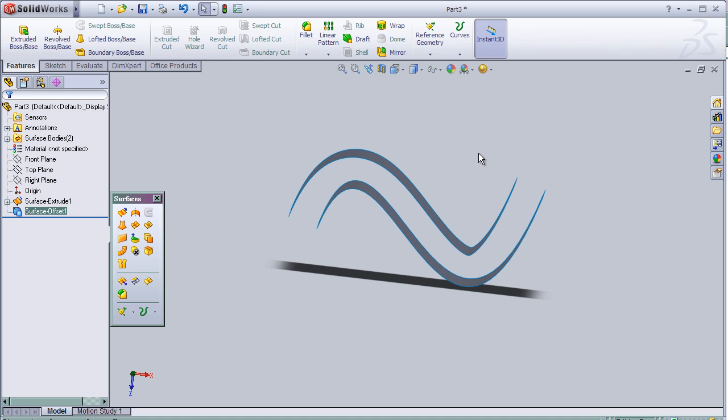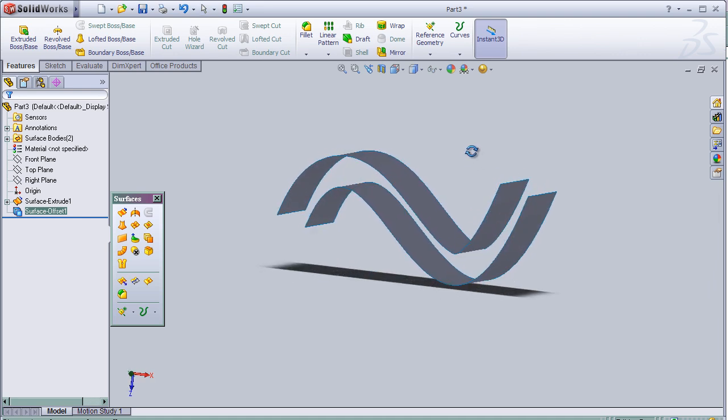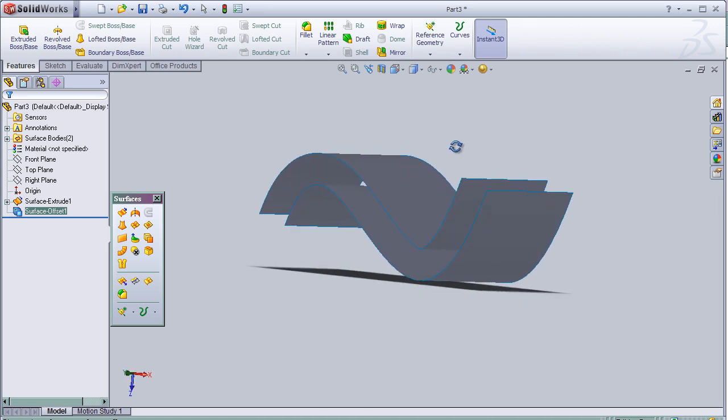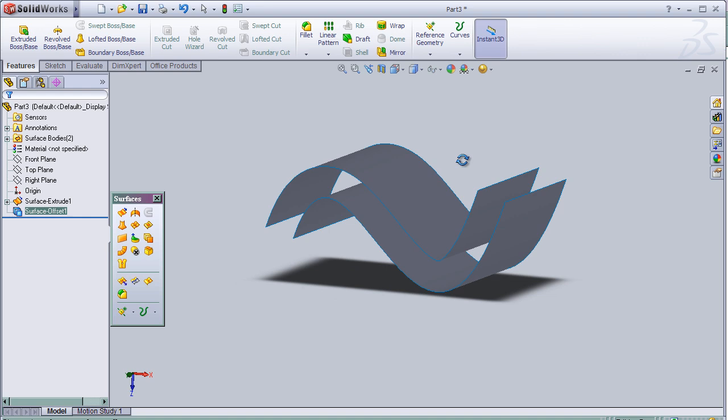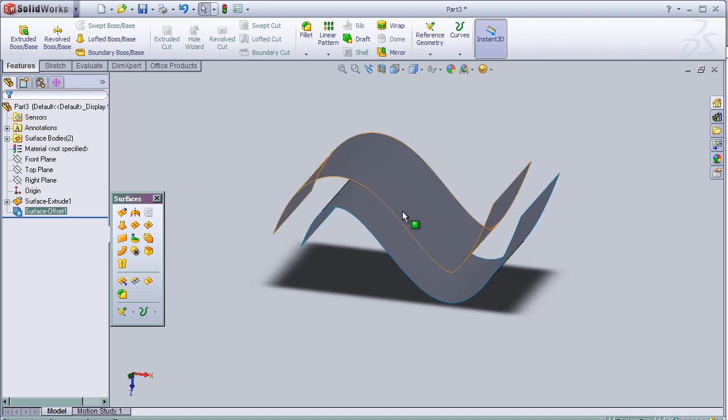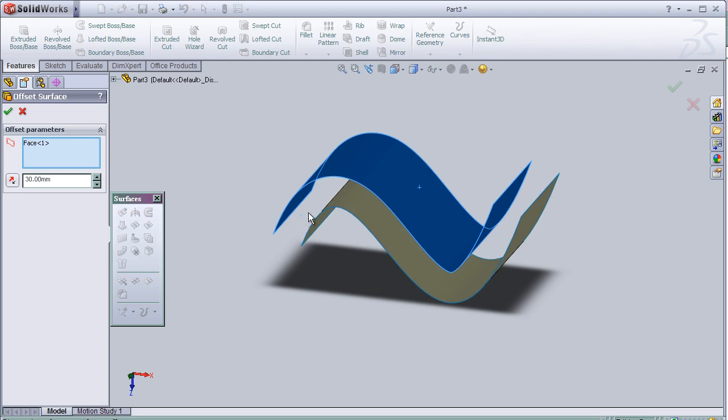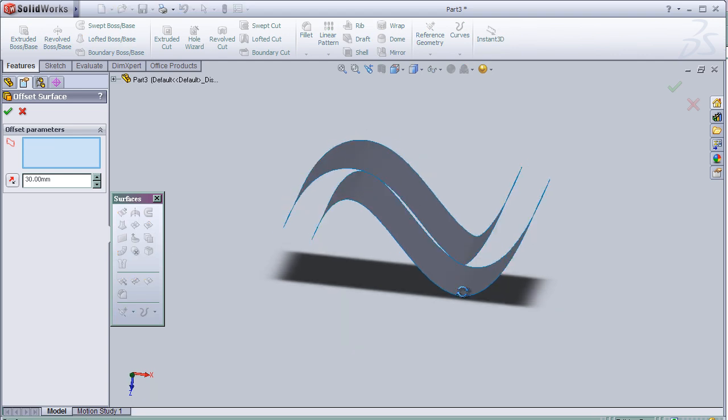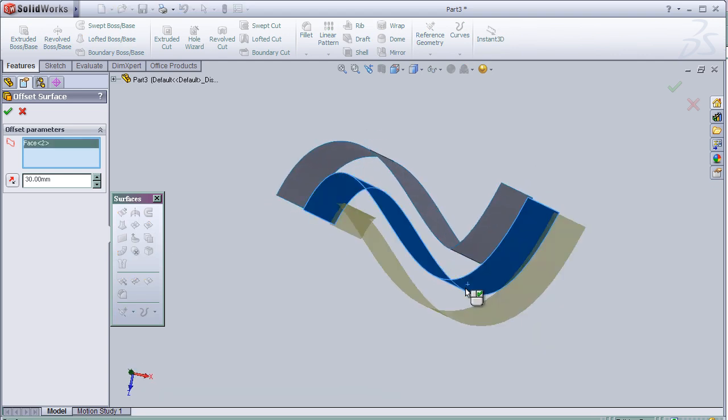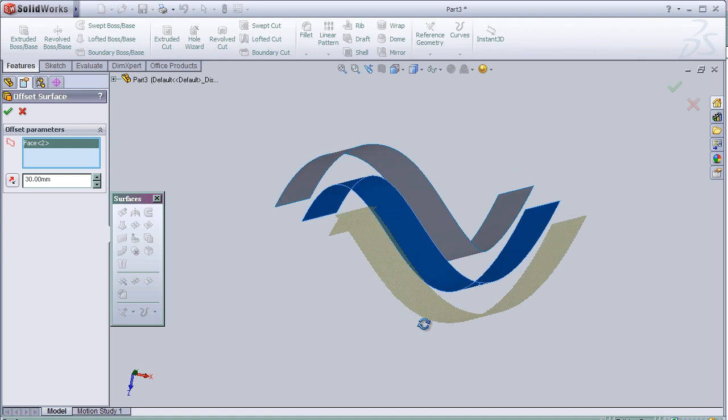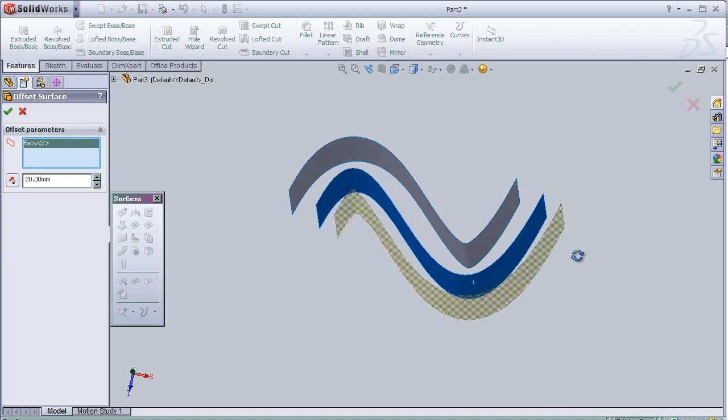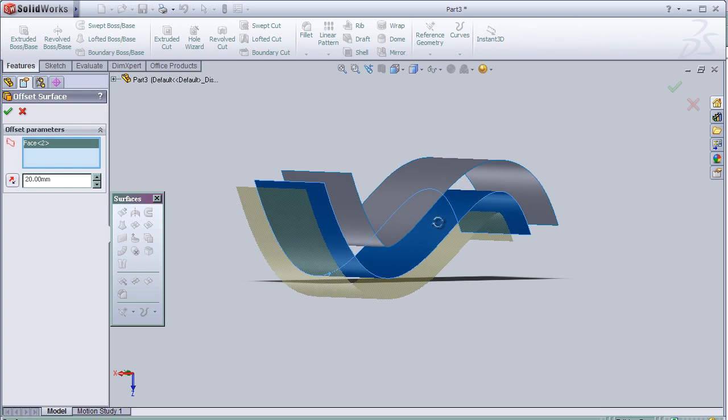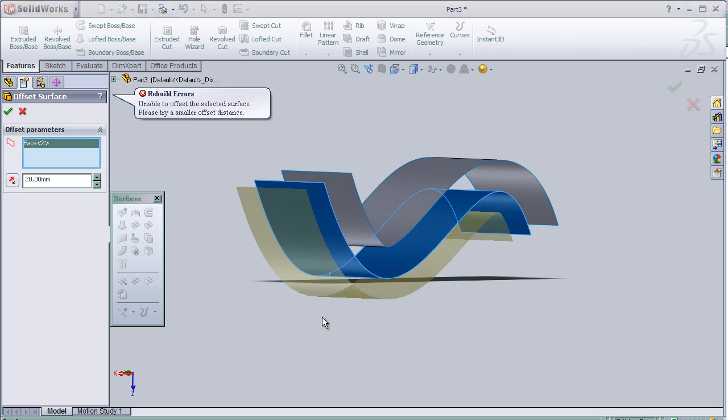And here we have a second surface. So I can apply it again. Choose surface and offset surface in the other direction.